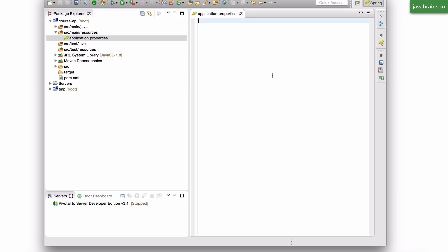The way to configure anything like this in Spring is to first know what the key is. I happen to know that in order to configure the port, I need to change the key server.port. And I can put an equals and I can specify a new port. Let's say I do 8081.